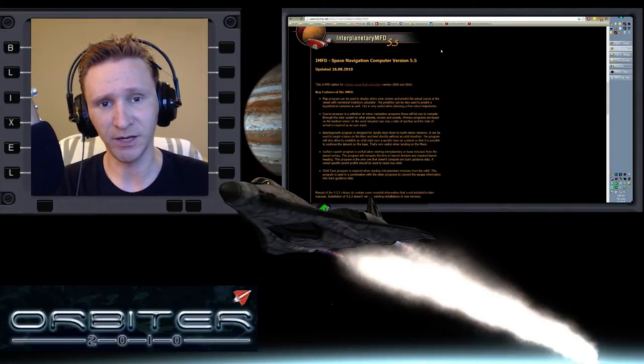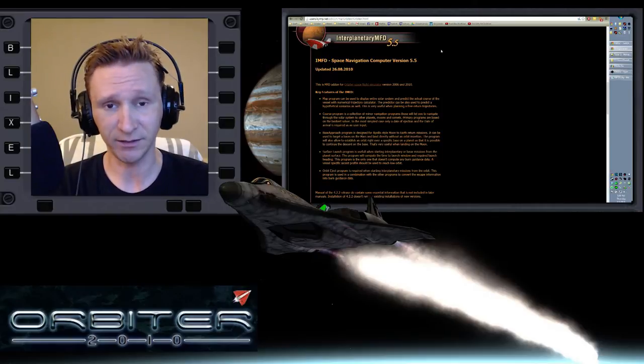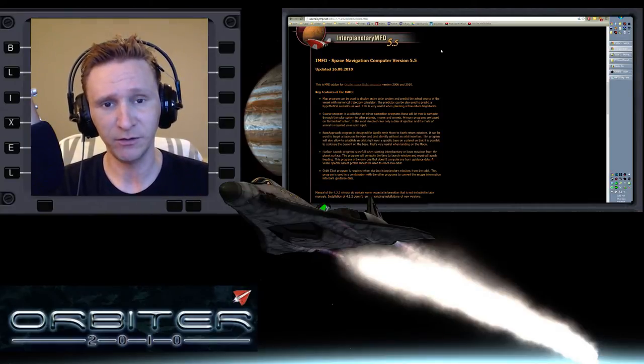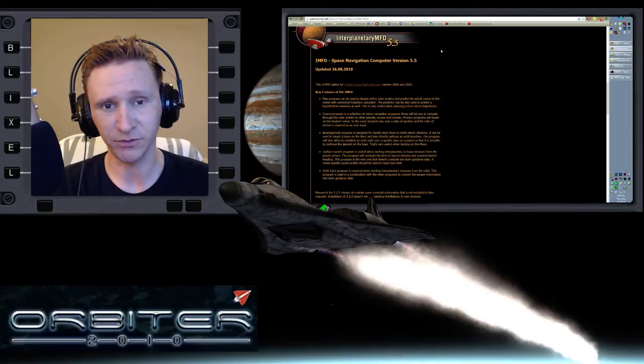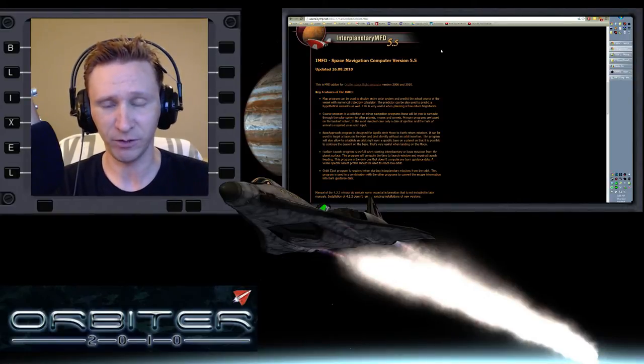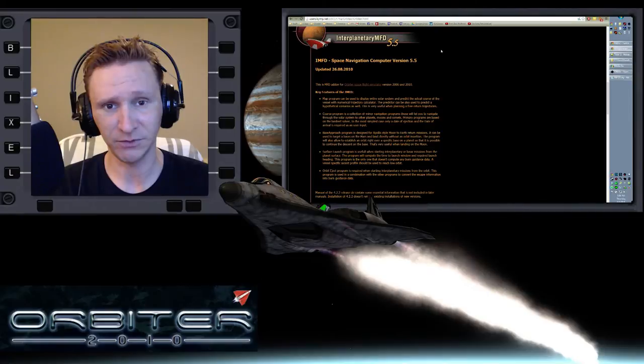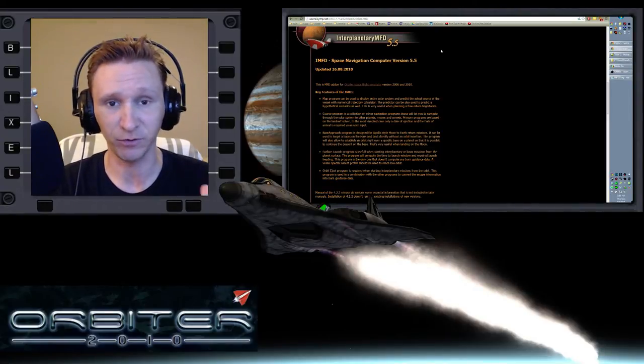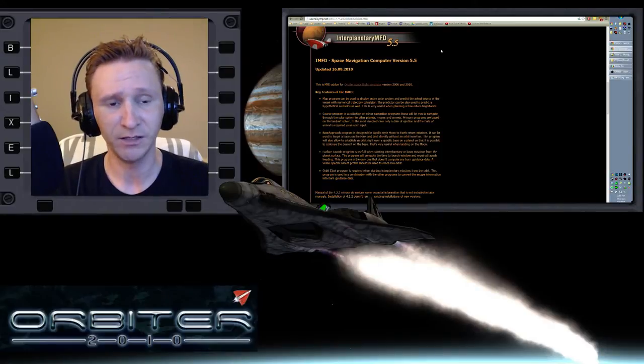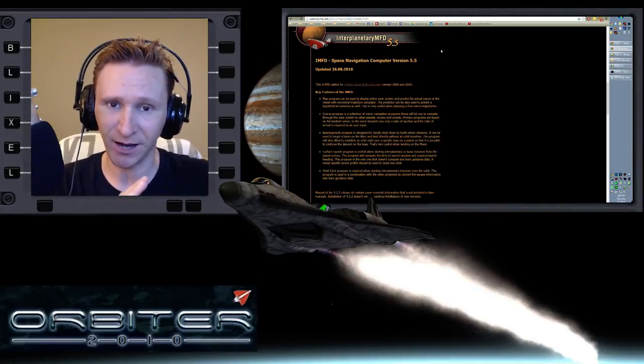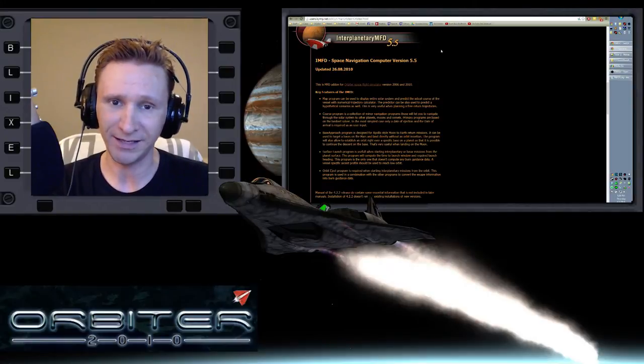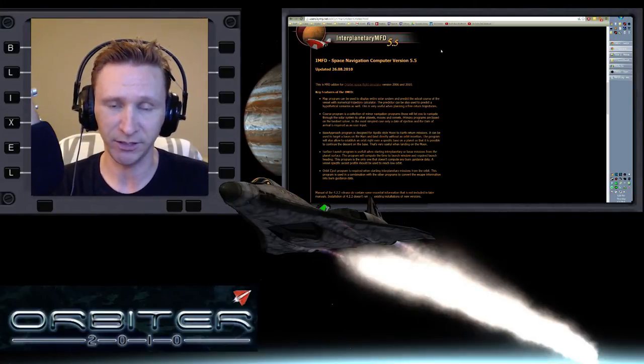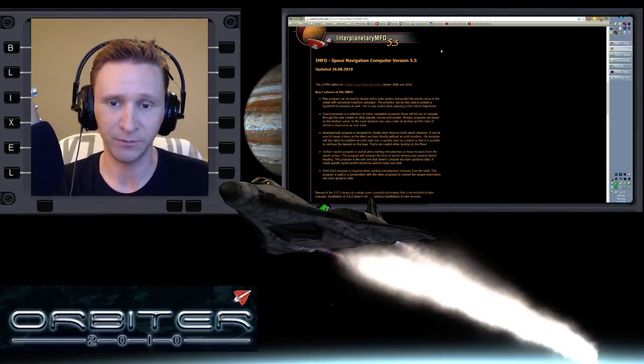...it gives us a much more accurate way to calculate or a much more accurate figure for when we set our periapsis altitude at a planet like Earth. We don't have so much inaccuracy. In fact, it's perfectly accurate around the Earth-Moon system. So we're not going to get into how to use IMFD for a while, but we are going to introduce some of its features here, even though we're learning TransX right now.